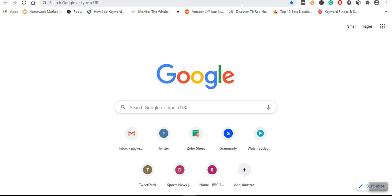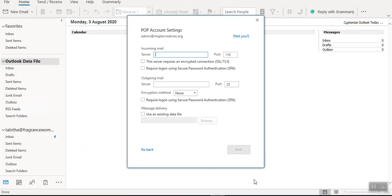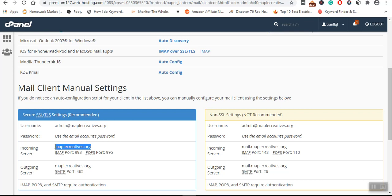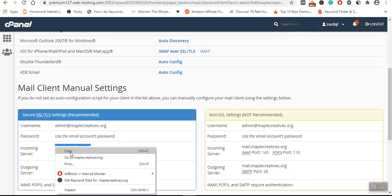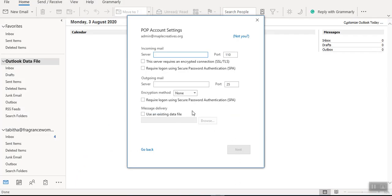So I have decided to use POP. Now for POP, as you can see here, the incoming server is maplecreatives and it's 995. So what I will do, I will simply copy this and paste it here.